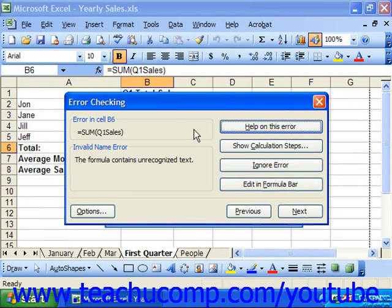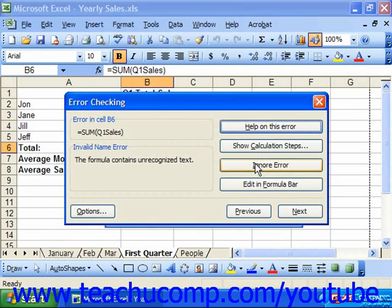However, once you choose to ignore an error, you will no longer be able to recheck it using the error checking feature. This acts much like telling the spell checker feature to ignore a misspelled word — it's no longer going to regard the error cell as being an error, even though it still won't function.